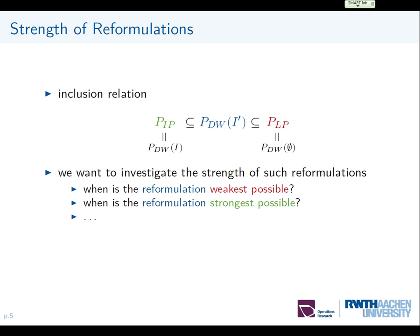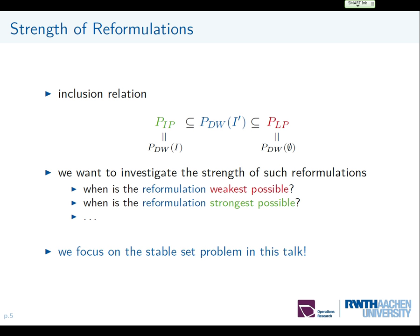We are interested in investigating the strength of such reformulations — what I will call the weakest and the strongest possible. The weakest is when the Dantzig-Wolfe polytope equals the LP feasible set, and the strongest is when it equals the integer hull. Since this is hard for general integer programs, we will focus on the stable set problem, which is well understood.